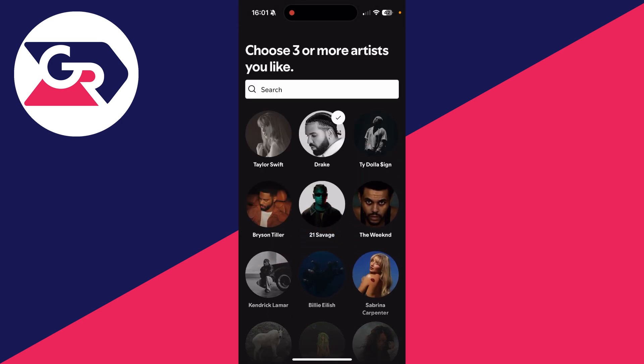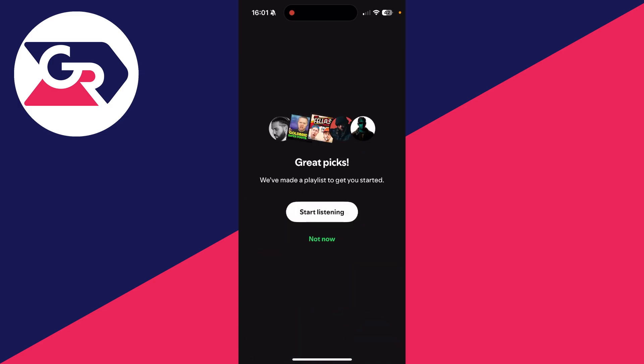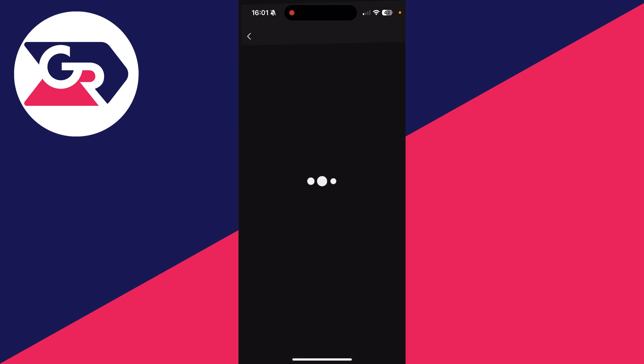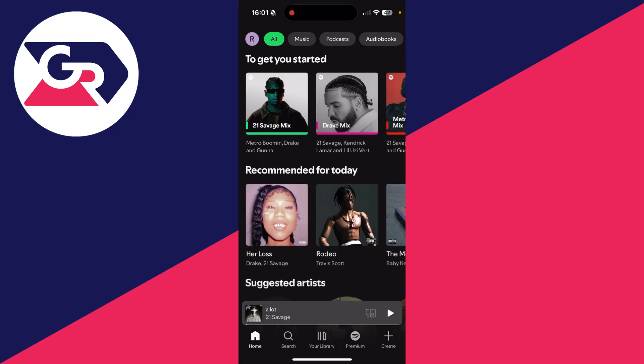Now, during the process as well, you can go and choose your favorite artists, and then press start listening or press not now. Here we are on Spotify.